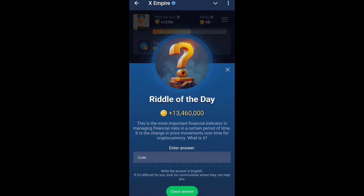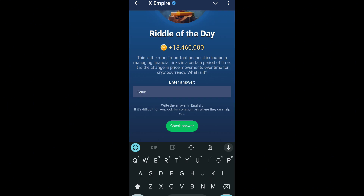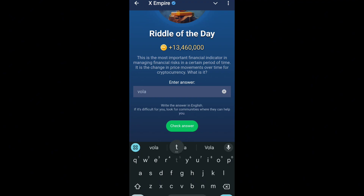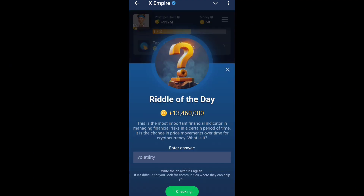Let's go to the video question. This is the most important financial indicator in managing financial risks in a certain period of time — it is the change in price movements over time for cryptocurrency. The answer code is volatility. Go ahead and click on 'check'.